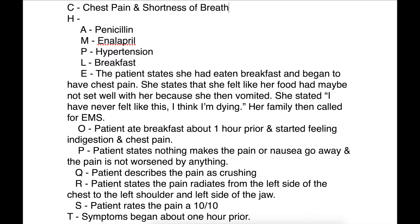Now to the OPQRST. Onset: the patient ate breakfast about an hour prior and started to feel indigestion and chest pain. Palliation/Provocation: nothing makes the pain or nausea go away and nothing worsens it. Quality: the patient describes the pain as crushing. Radiation: pain radiates from the left side of her chest to the left shoulder and the left side of her jaw. Severity: she rates her pain a 10 out of 10. Time: onset of symptoms was about one hour prior.